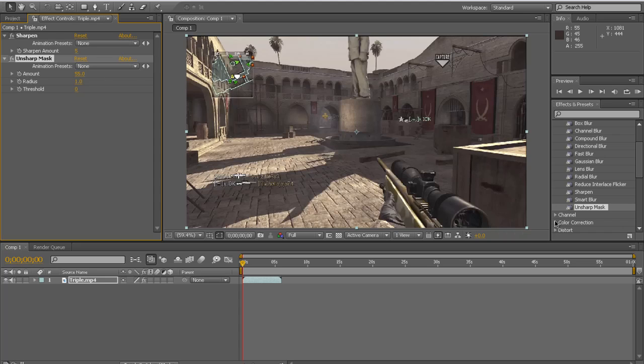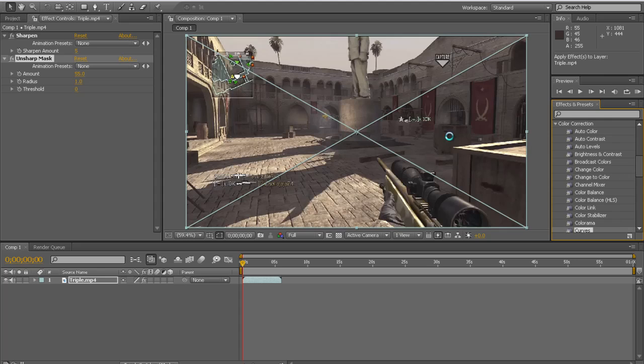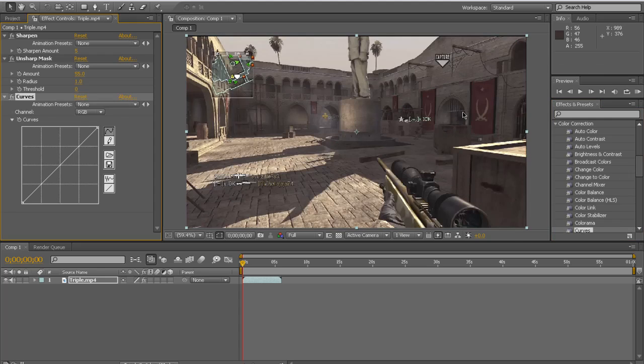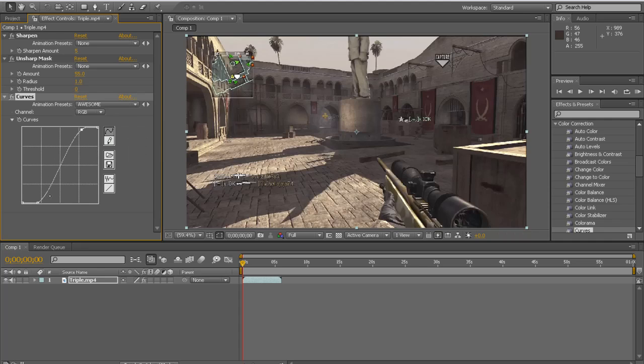So now go to Color Correction and then drag Curves onto the video. And you can just play around with this too. I already have a preset.